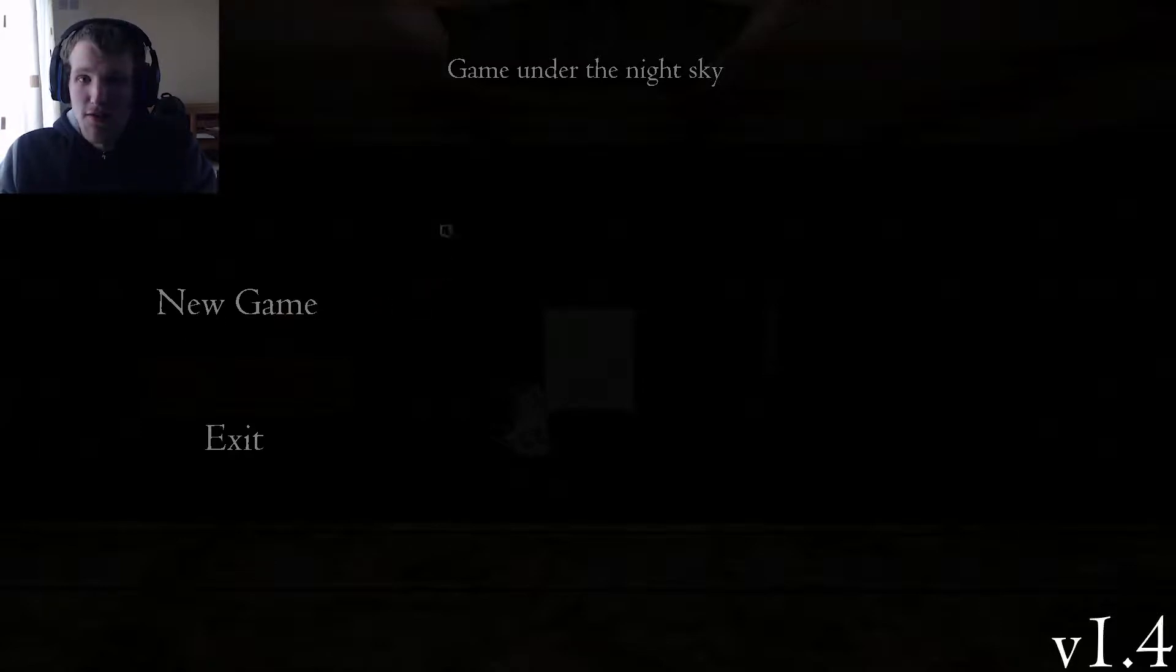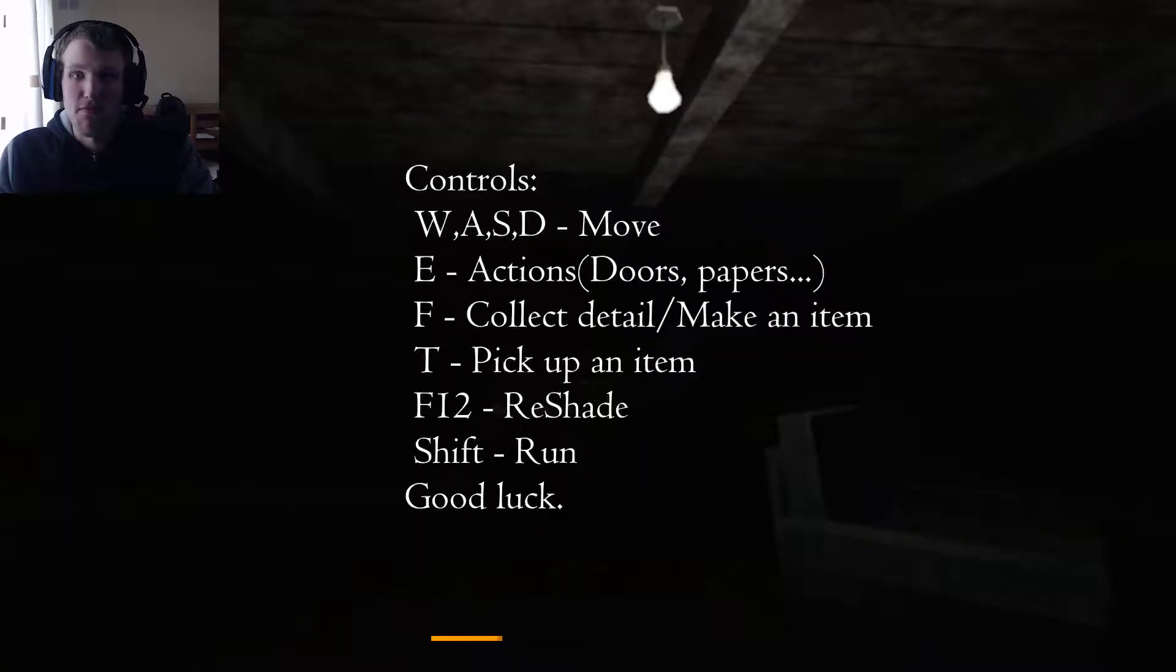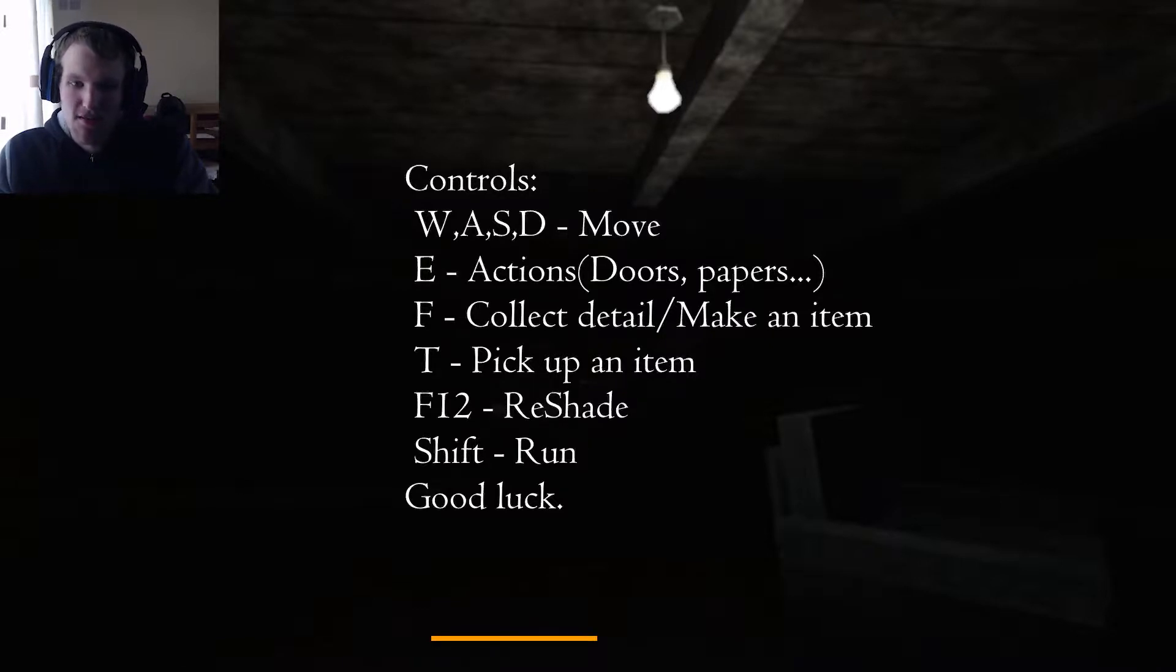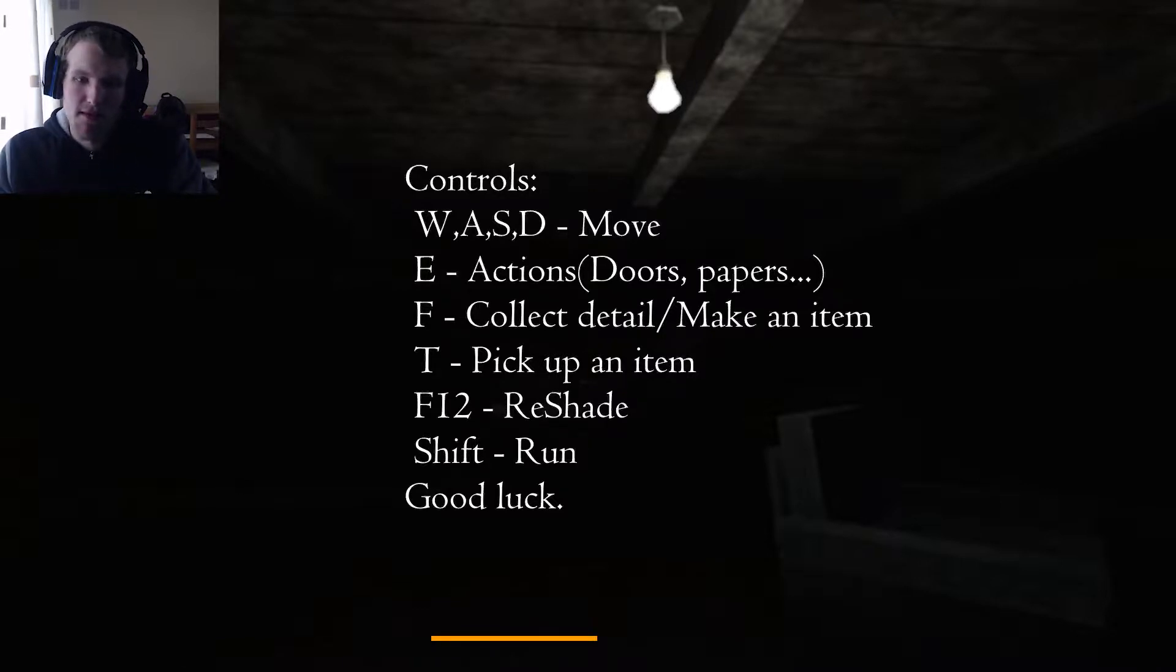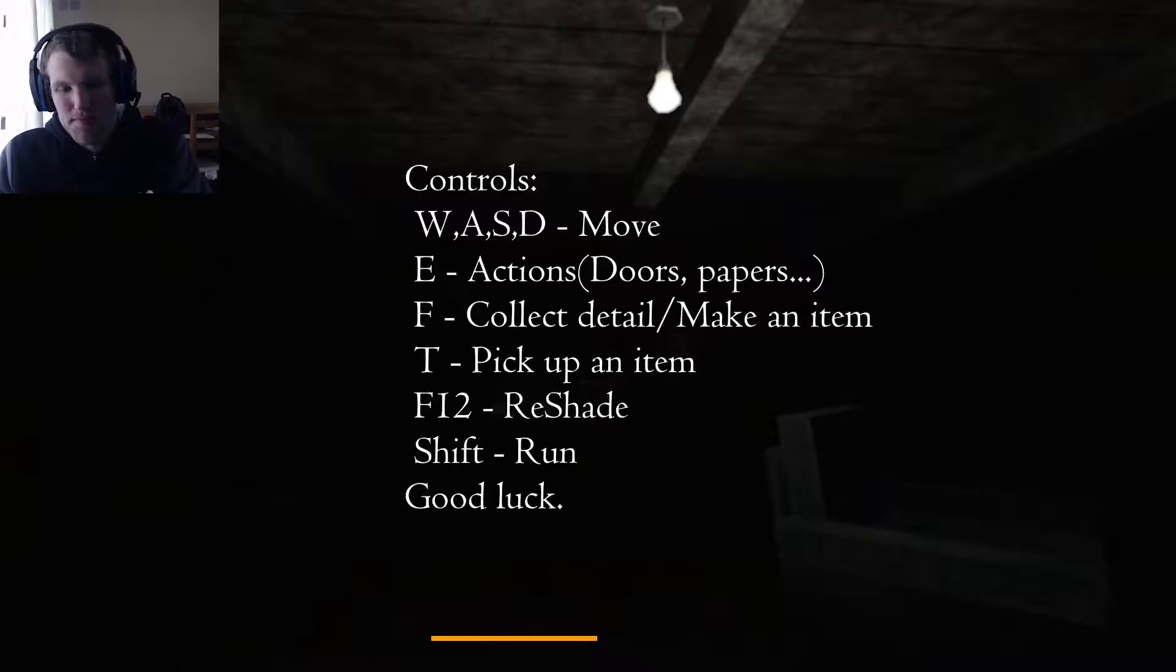Yeah I don't know much, the title, that's it. So press New Game. What's our move action? Does papers after quite detail. Make night and teeth, pick up an item F12 to reshade, shift to run, good luck.